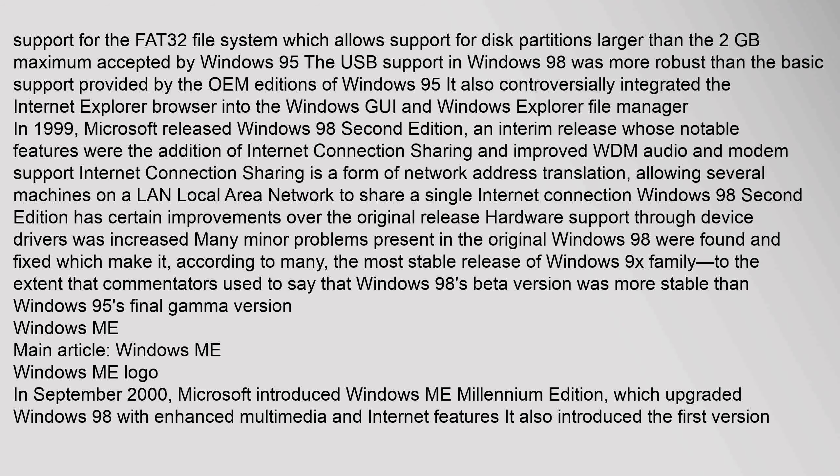In 1999, Microsoft released Windows 98 2nd Edition, an interim release whose notable features were the addition of Internet Connection Sharing and improved WDM audio and modem support. Internet Connection Sharing is a form of network address translation, allowing several machines on a LAN to share a single Internet connection. Windows 98 2nd Edition has certain improvements over the original release; many minor problems were fixed, making it, according to many, the most stable release of the Windows 9x family, to the extent that commentators said Windows 98's beta version was more stable than Windows 95's final version.